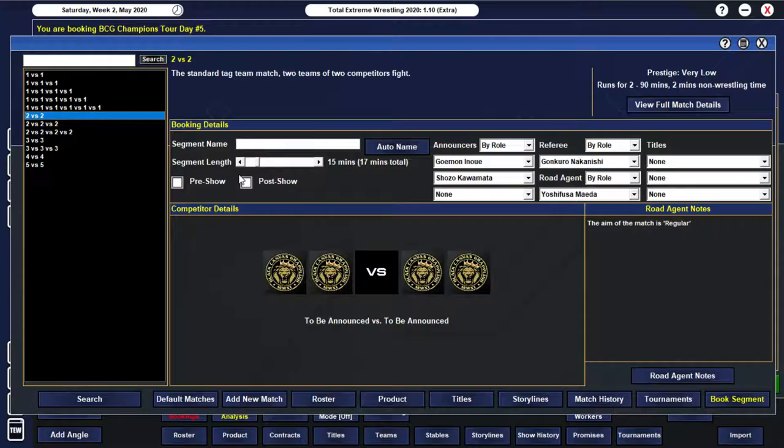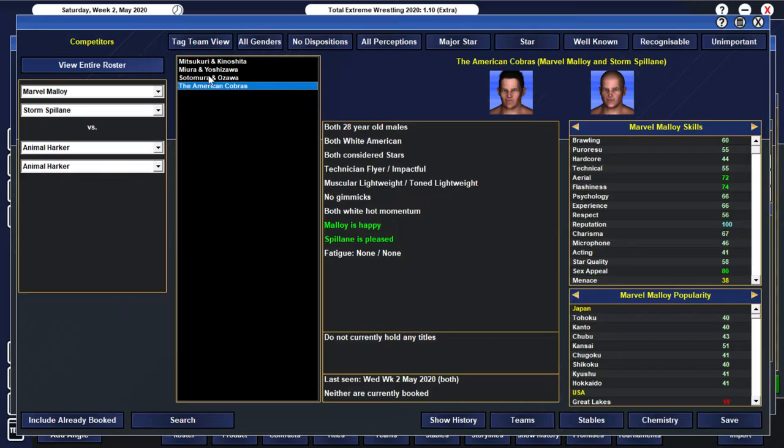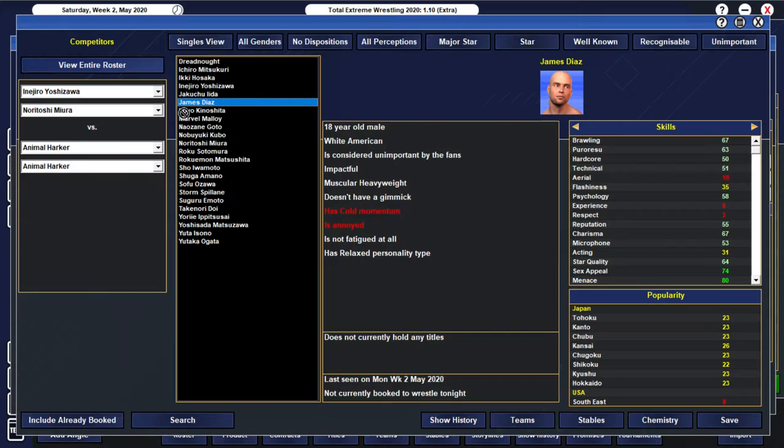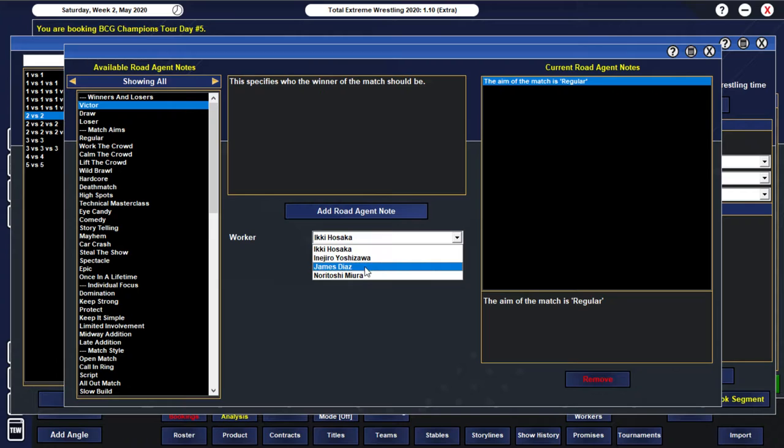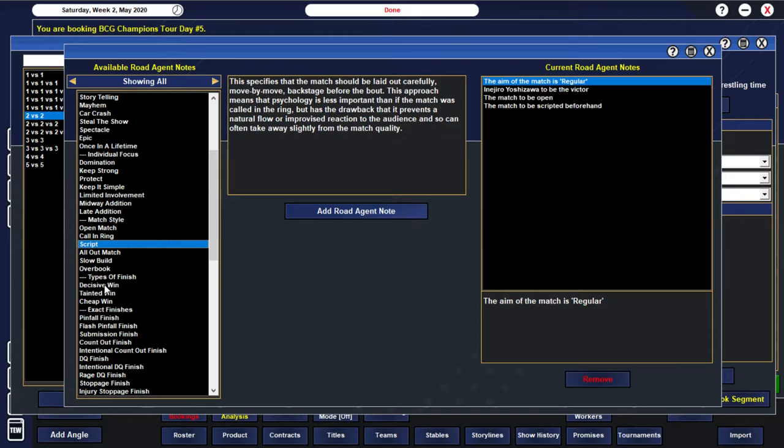All right. So, one more match. Just go another tag match. And let's have... The American Cobras... Actually, let's... Let's go with Miura and Yoshizawa. And I guess they can take on... James Diaz. Also... We didn't fire those guys yet. So, we're really going to be doing that soon. And I guess he can team up with... Iki Hissaka.